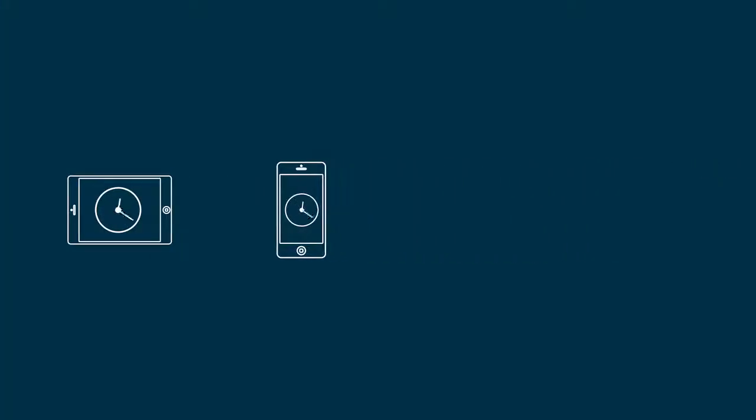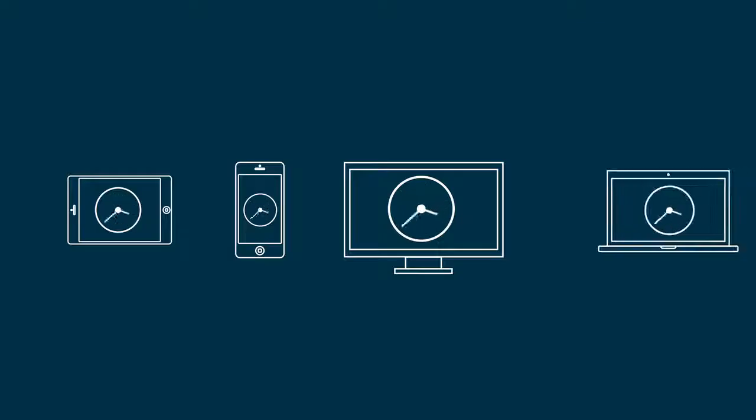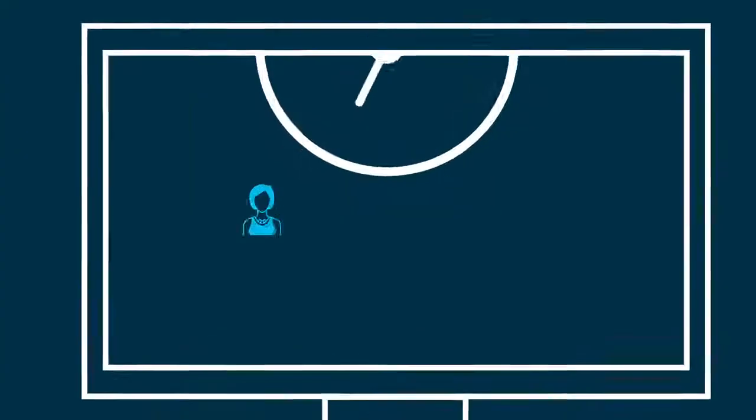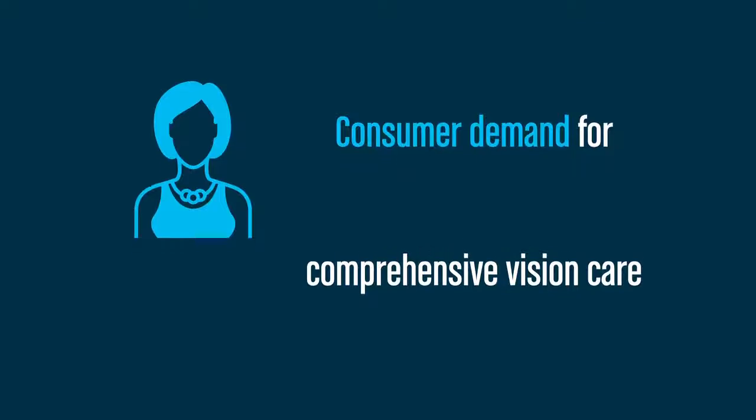The amount of time Americans spend viewing digital devices has changed a lot in the past decade, and as a result, so has consumer demand for comprehensive vision care.